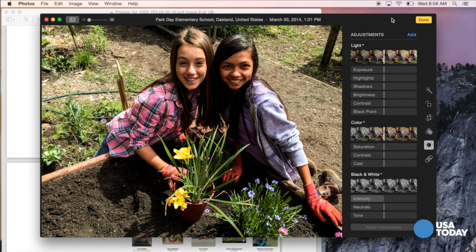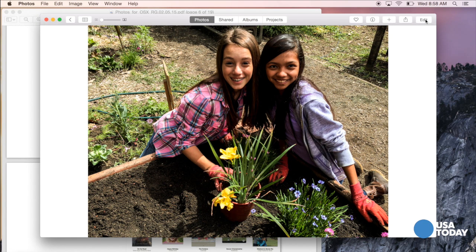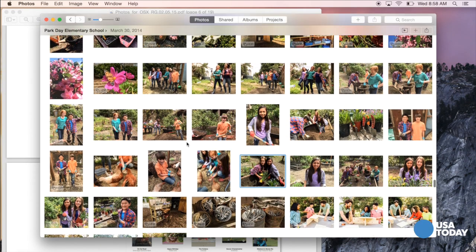And if you apply an editing change to the picture — say on your computer, make it black and white — that will turn up as well when you look at it from your phone or another device. You will have to pay for storage in some cases. You get five gigabytes in the cloud for free. If that's not enough, you can upgrade all the way up to a full terabyte, which is $19.99 a month.